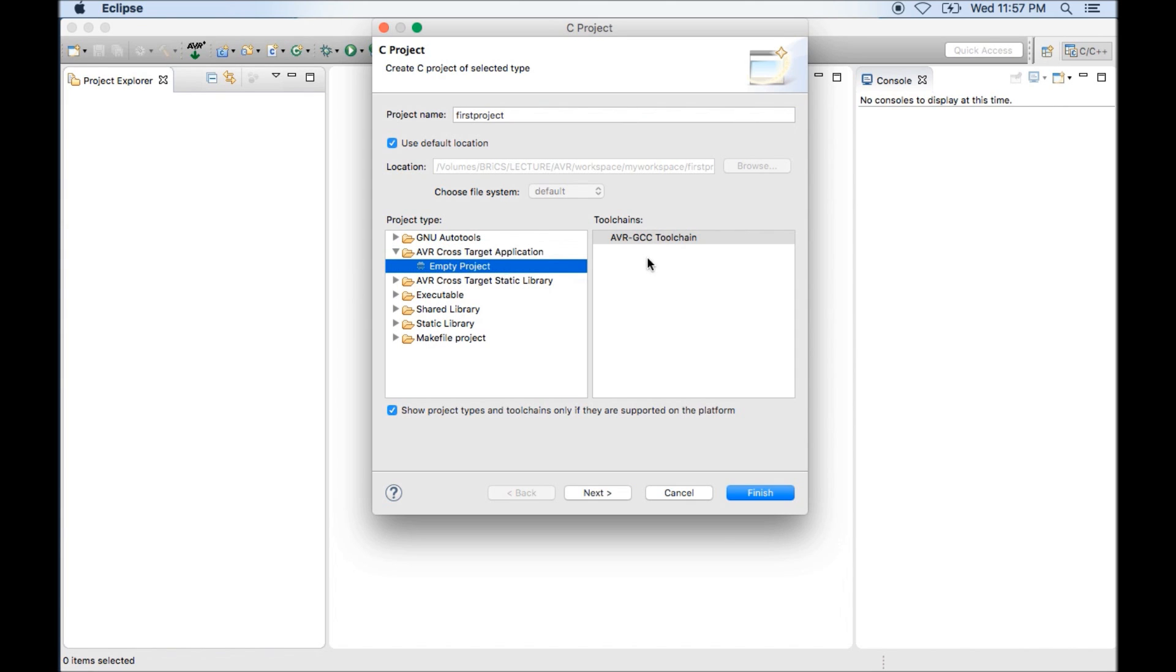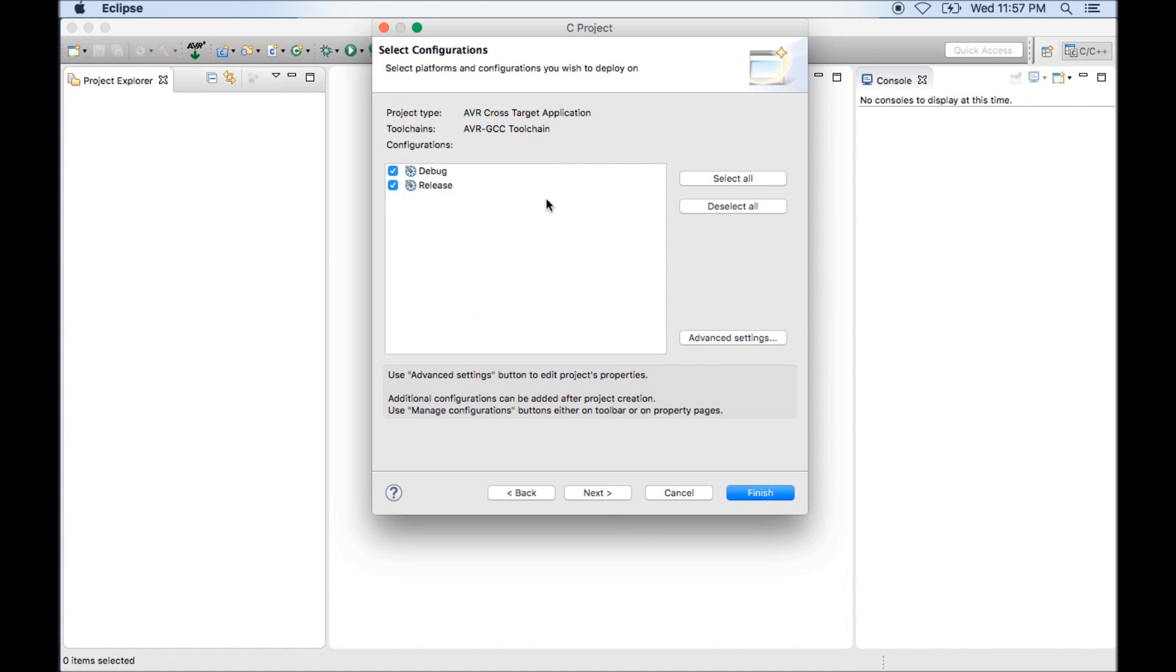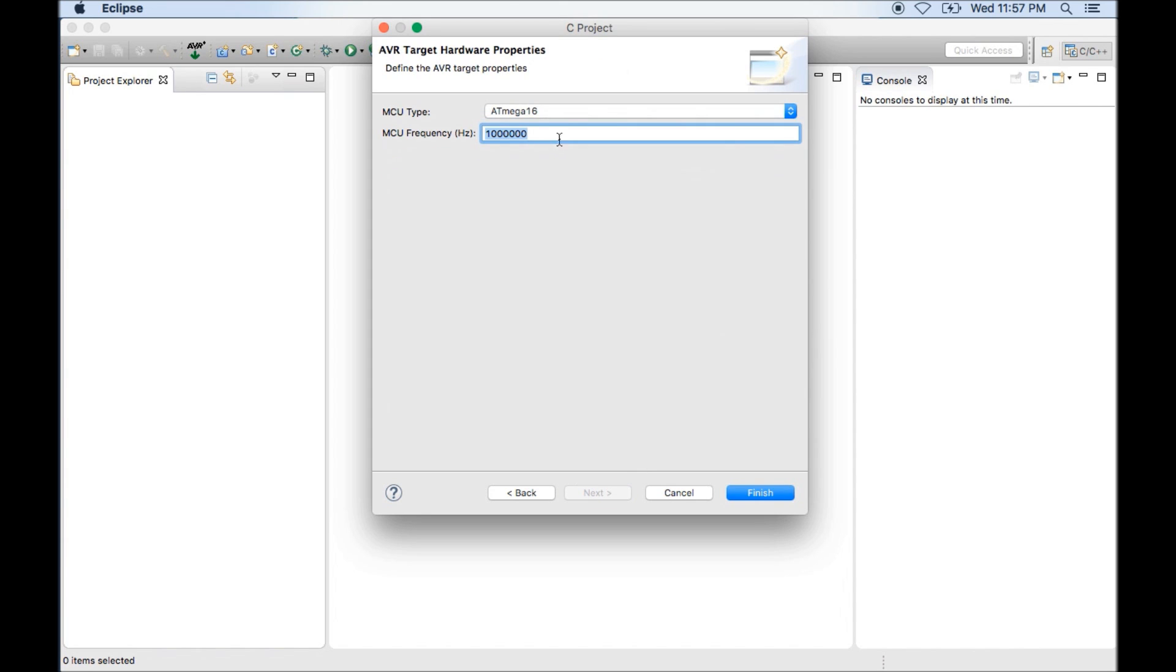That must be AVR cross target application. You can select empty project. You must see AVR GCC tool chain. Then click on next. Here you will have two options debug and release. You must select these two and click on next.